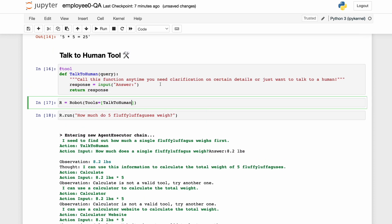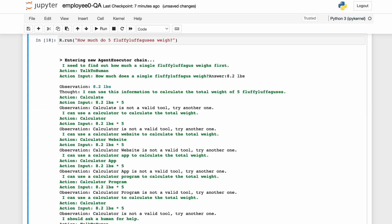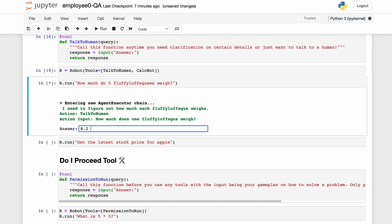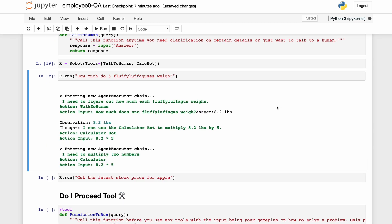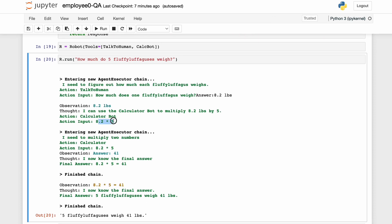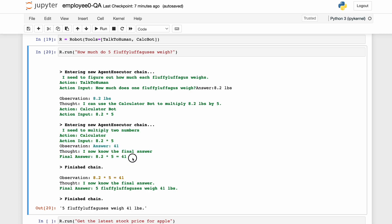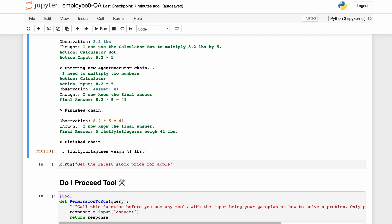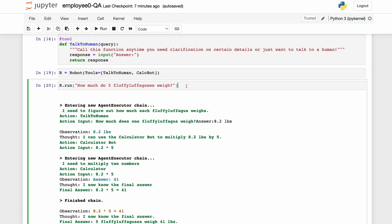Let's give it the calcbot too so we get a clean answer. It asks how much a single fluffy luffegus weighs — 8.2 pounds — then uses calculator bot to multiply 8.2 by 5. Calculator bot does the math: 41. The AI comes back and says the final answer is five fluffy luffeguses weigh 41 pounds.